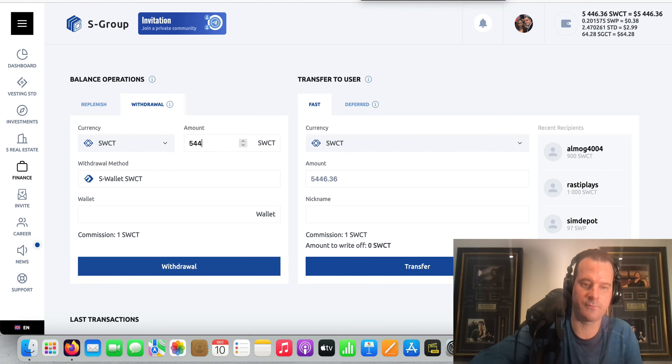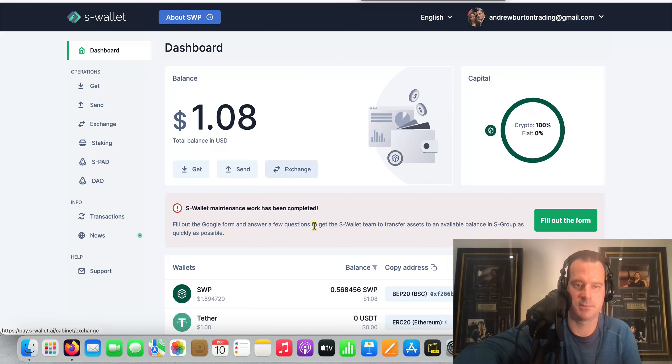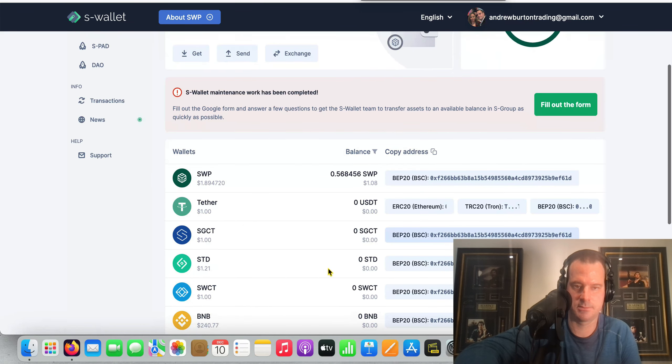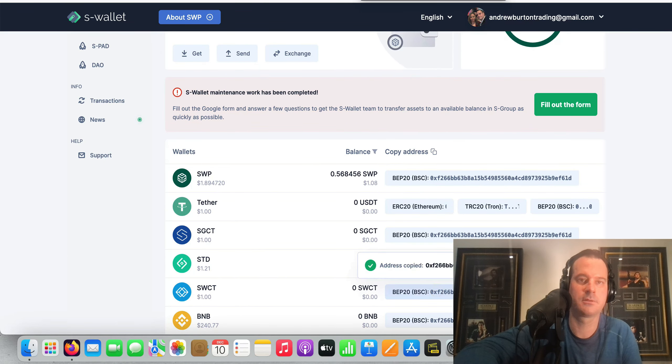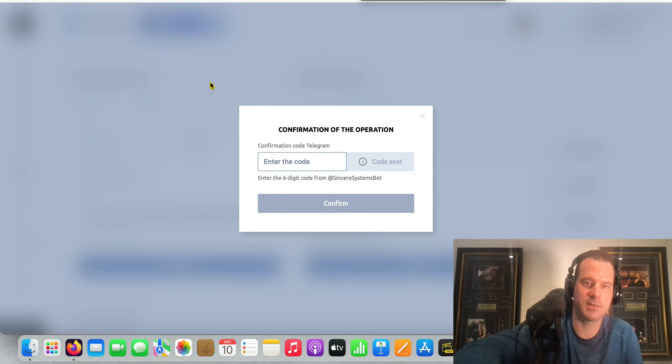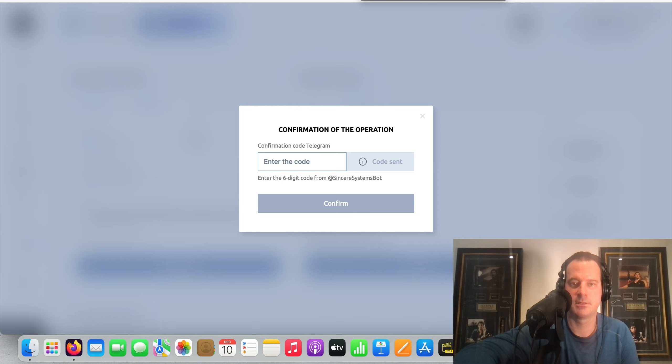So $5,446... We'll go $5,445 because there's a dollar fee on that guy. Get that code, put that in there and click on confirm. There you go, there's one minute down.